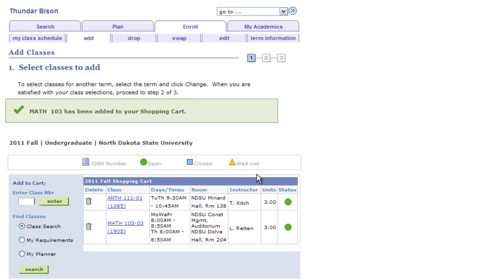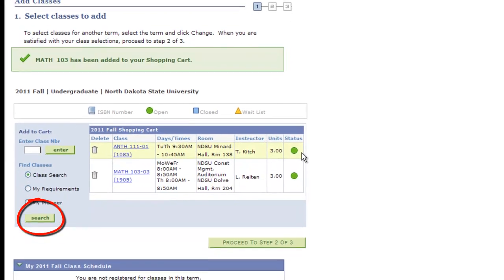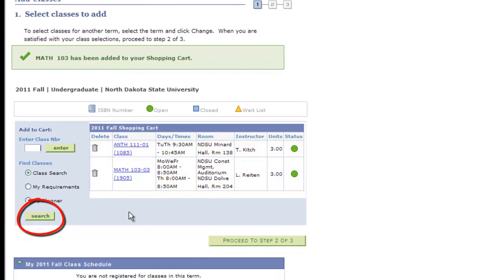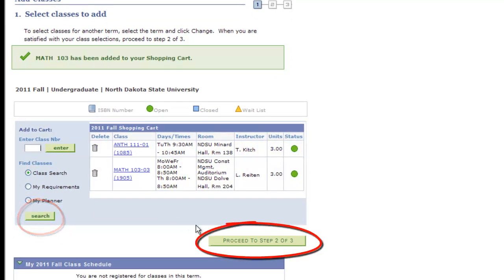This will add the course to your shopping cart for registration. It's important to note that you are not yet enrolled in the course. At this point, you may repeat the search to find additional courses to place in your shopping cart or proceed to the second step of registration.